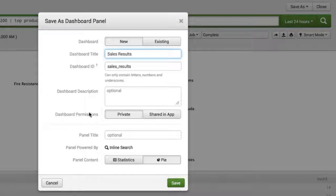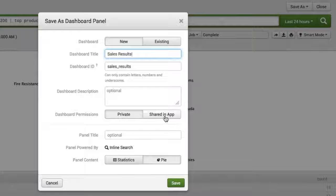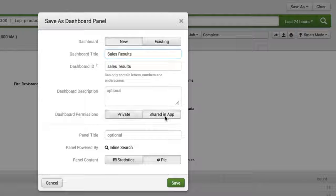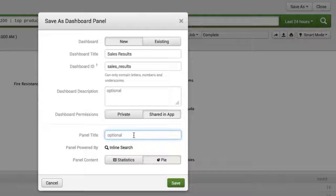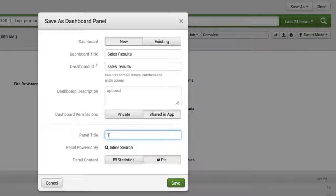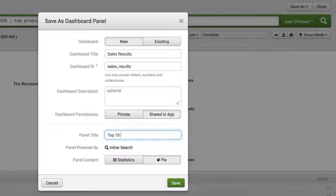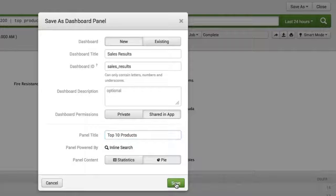Now after that you do need to define permissions. So we're going to go ahead and share in this app. The last point here is going to be to define a panel title for this specific report. So let's go ahead and call it Top 10 Products. Love it. Now let's go ahead and click Save.